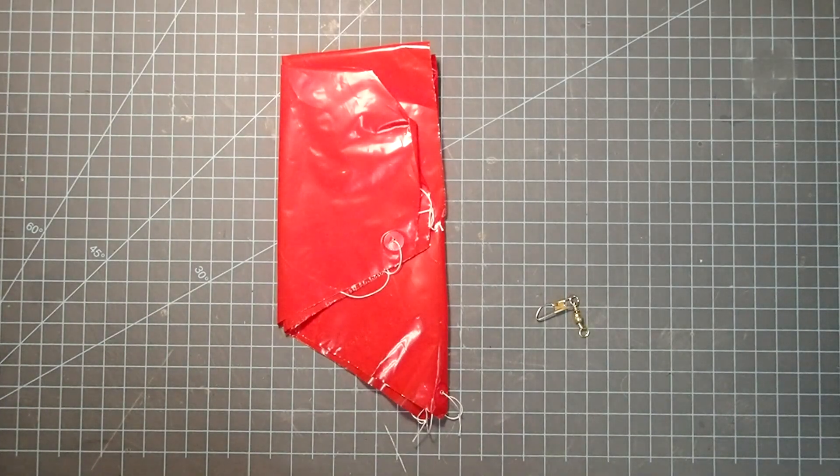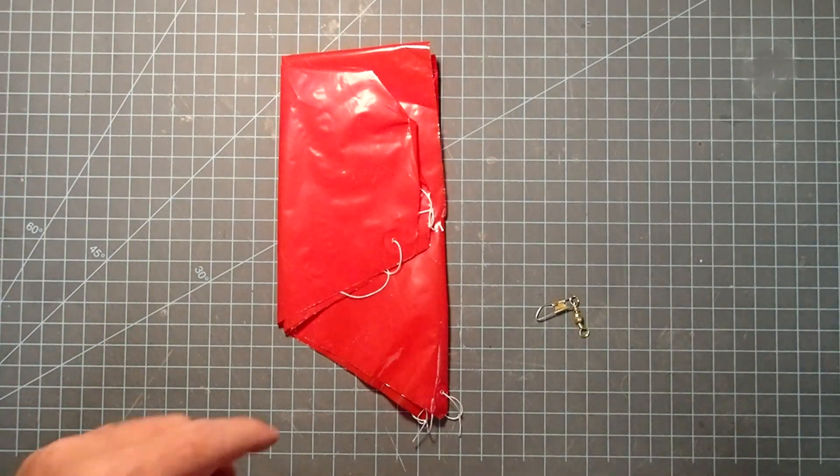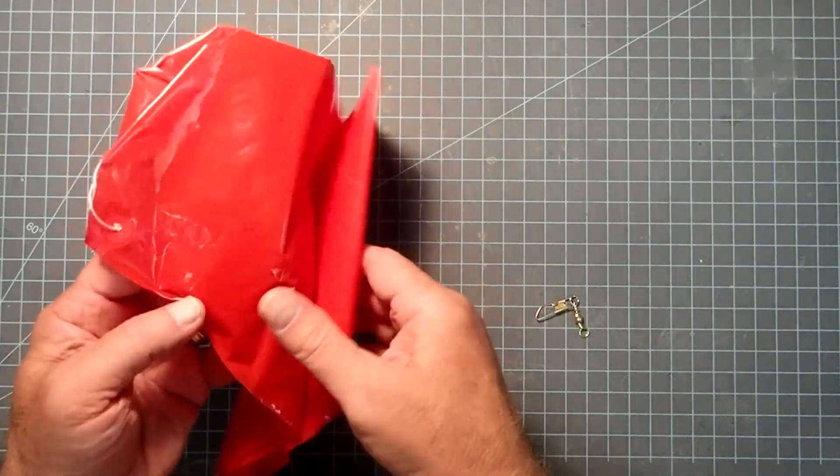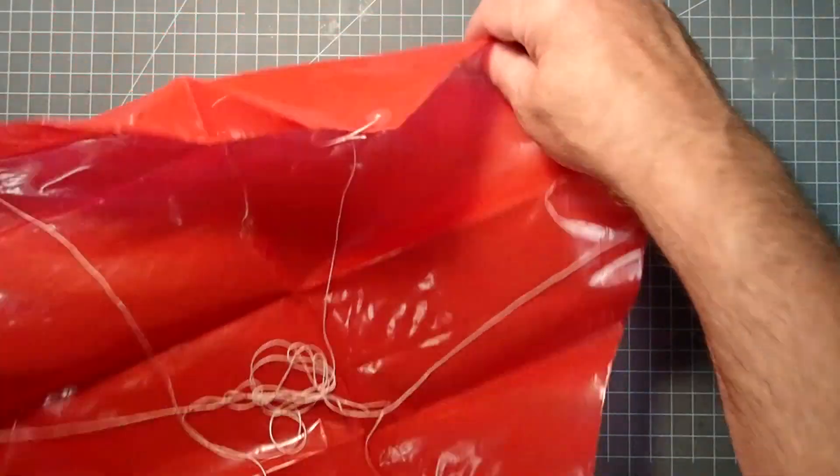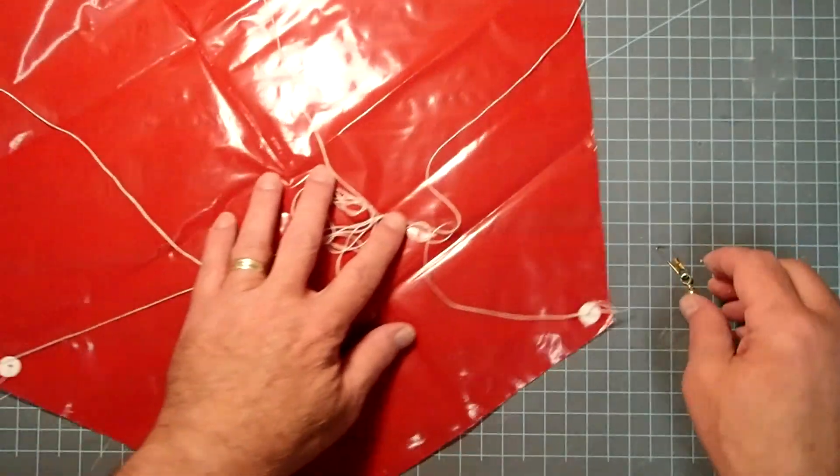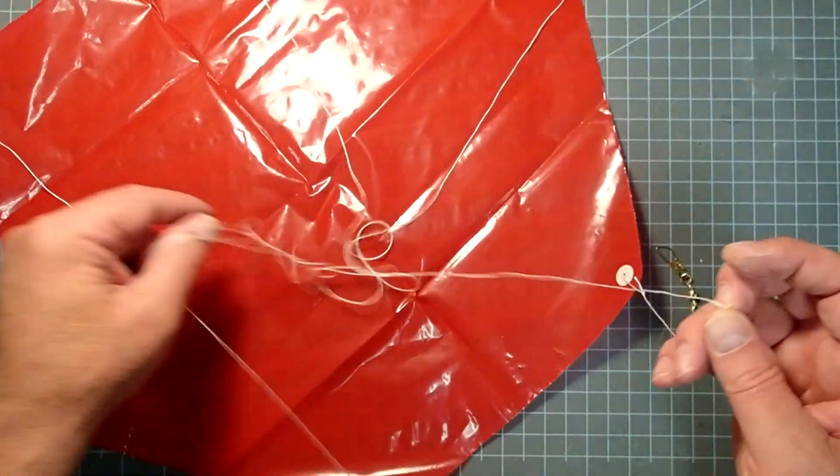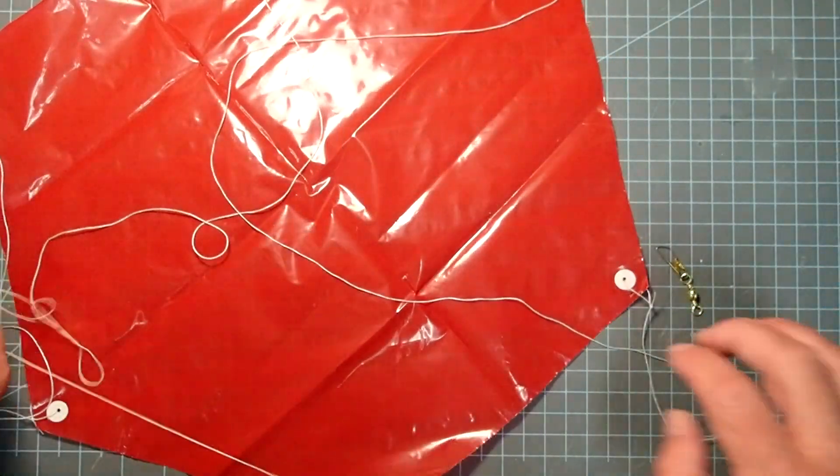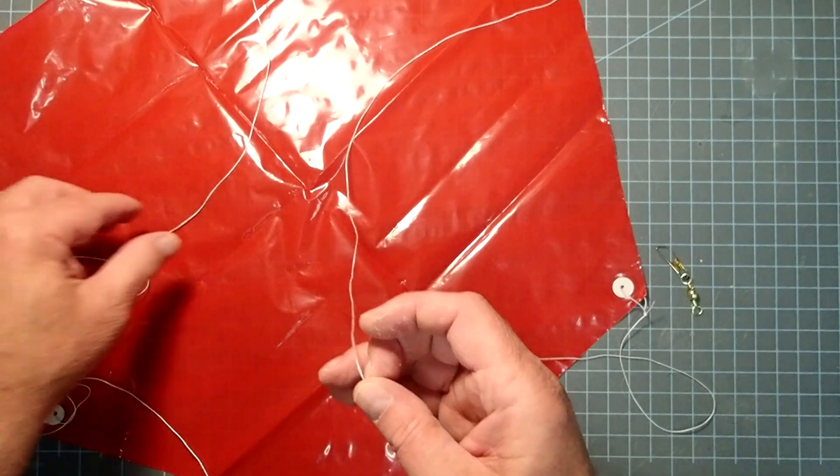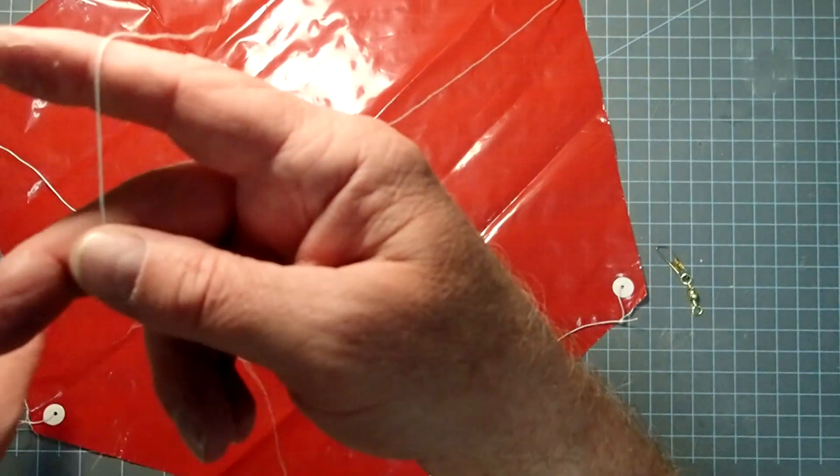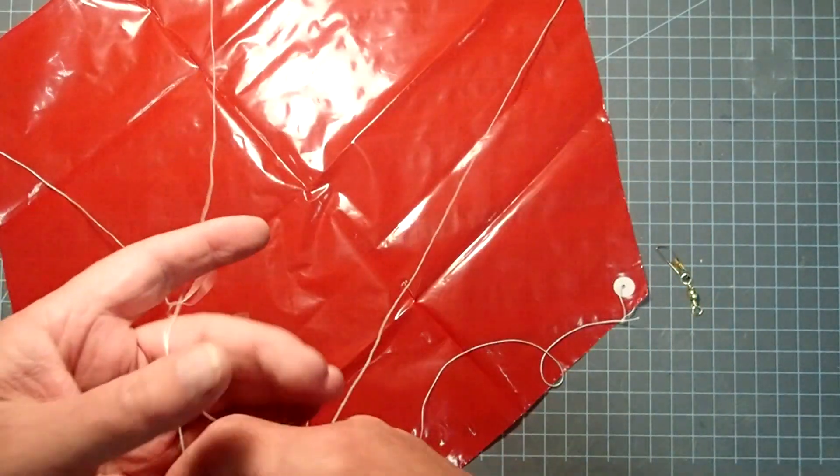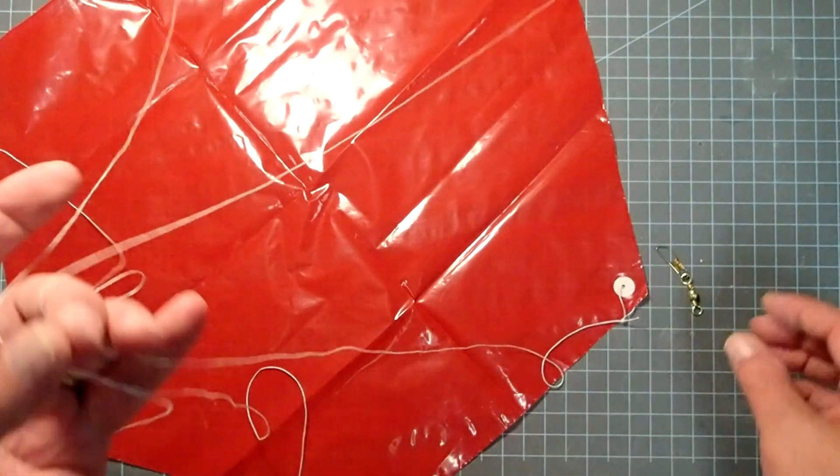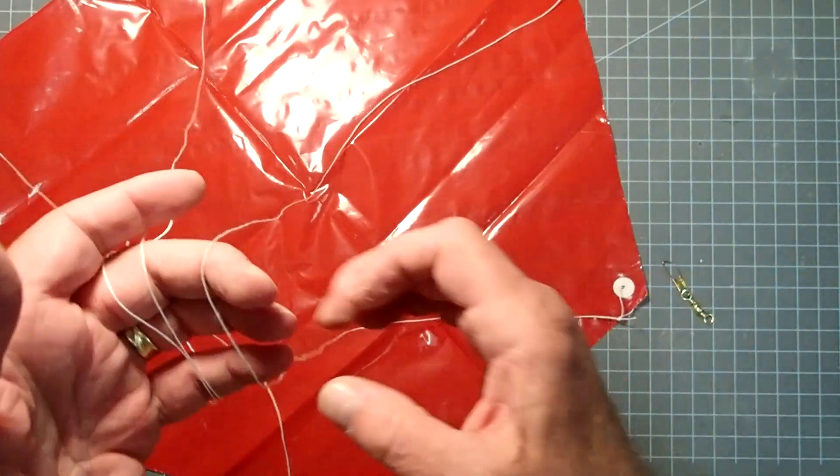While we're waiting for the fins to dry, we can go ahead and assemble the parachute. Just open this up. Now if you've seen any of my other videos, you know I don't like to tie parachutes directly to nose cones. Instead, I'm going to use a snap swivel here. Now if you do just want to tie yours on, that's fine.